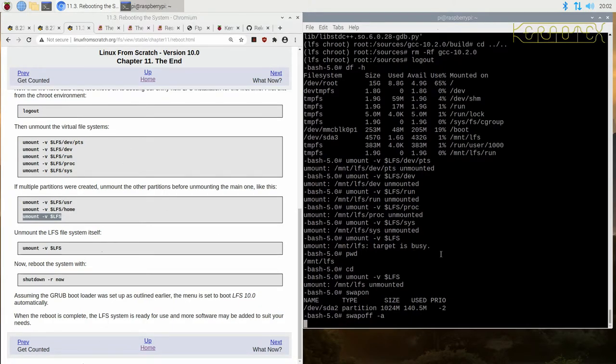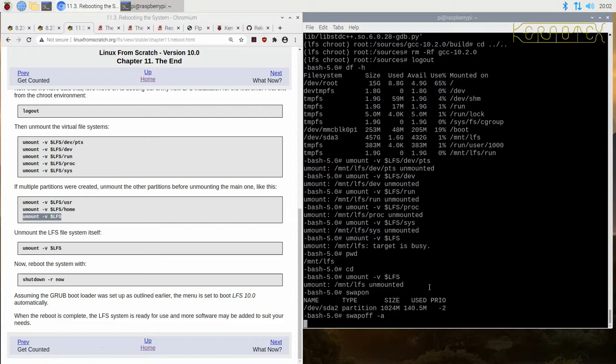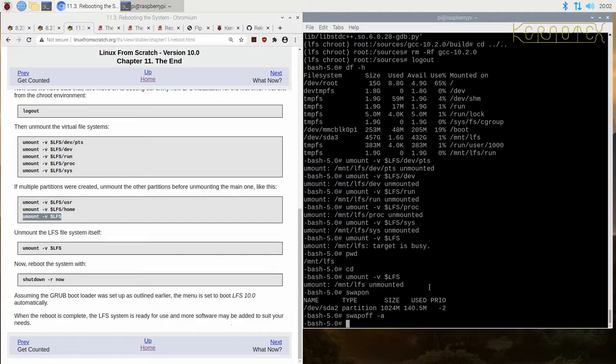So that could have been during the testing or during the compilation of GCC because it's quite a large package. So it's just flushing that now to the disk, and that's done.